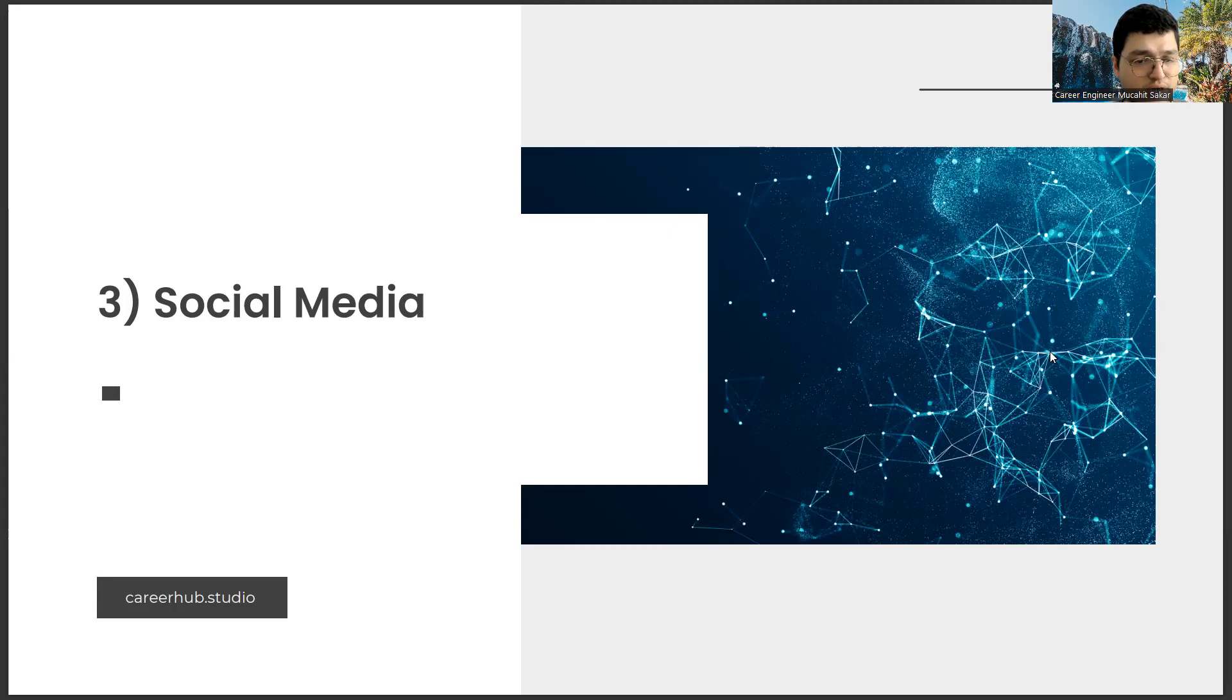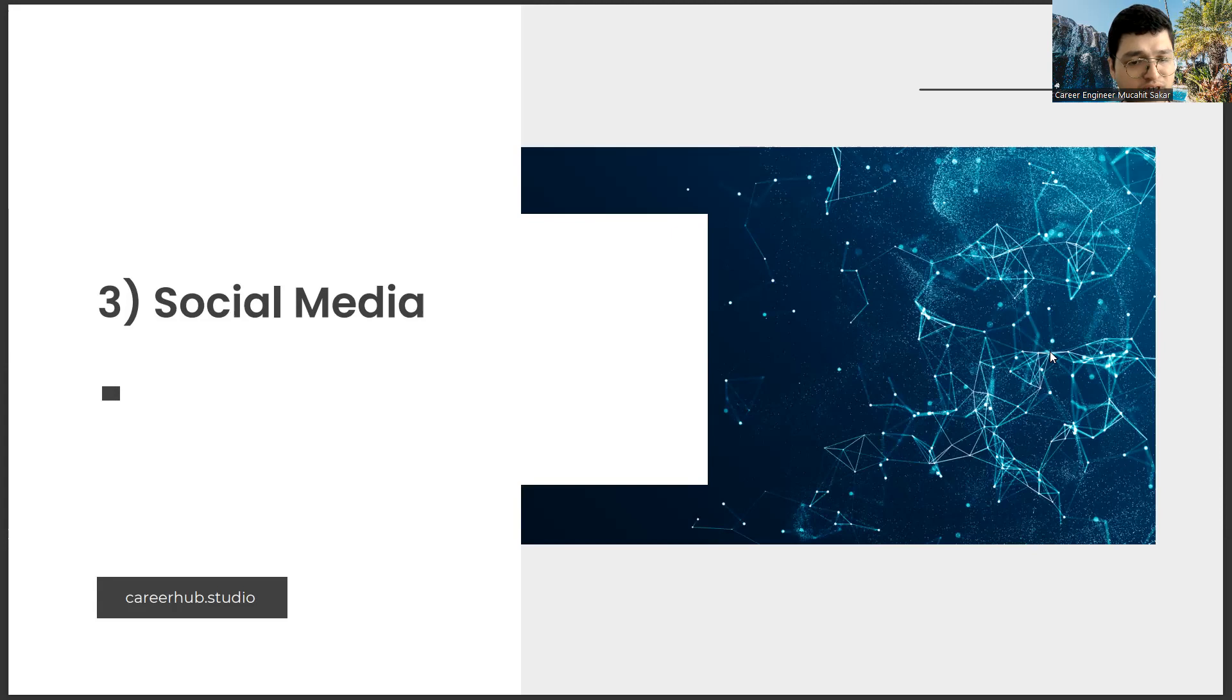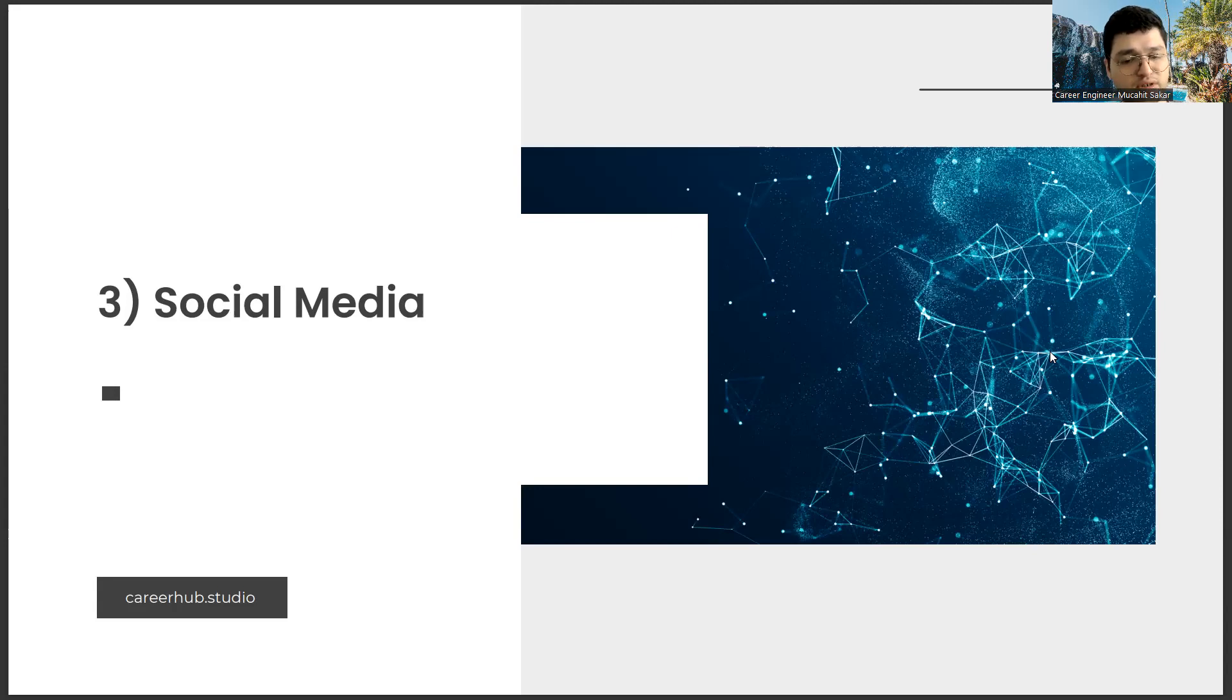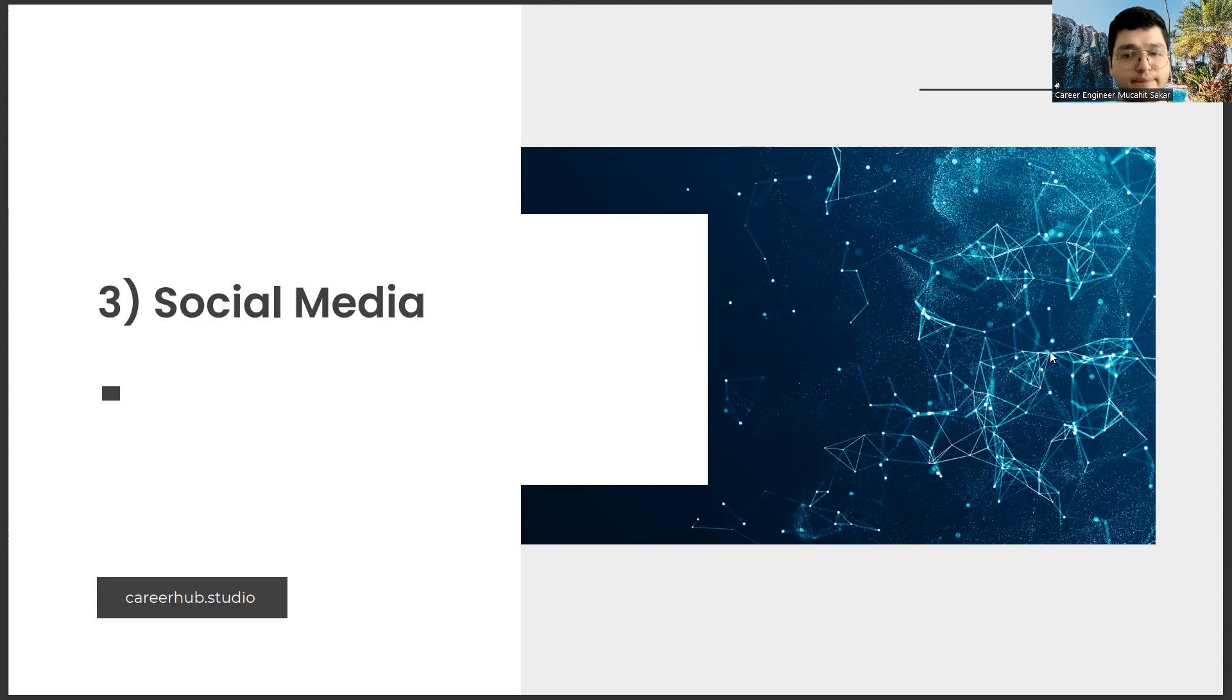HR officer or recruiter, this title may change depending on the structure of the company. For example, he or she looks at what you have done before. What kind of value proposition did you present for the companies you work for? In addition, social media is gaining importance. When I say social media, of course, I don't mean that you have shared beautiful photos. What do you share about work? Do you offer a business value proposition on social media?